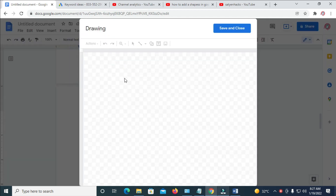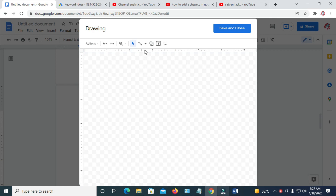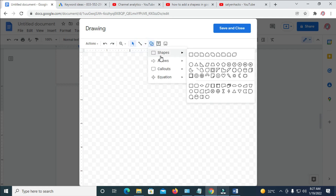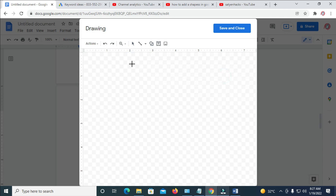When you see this new window, the next thing to do is come right here. You can select Line, or as you can see, Shapes. So click on Shapes, and you can then select any shape of your choice. Let's choose this one — click Add Shape, and then draw the shape.